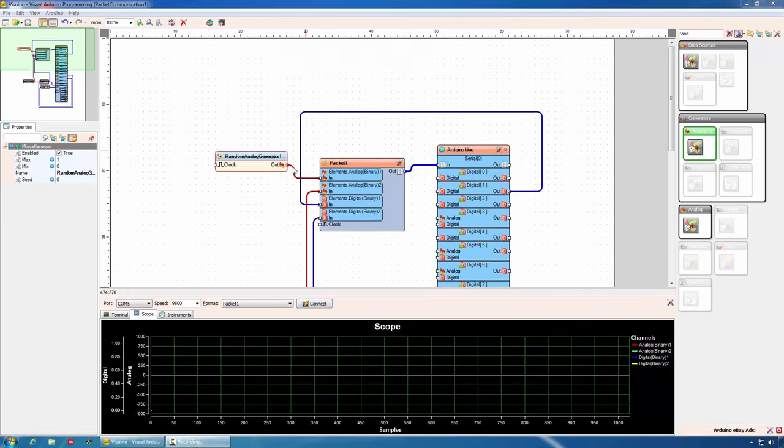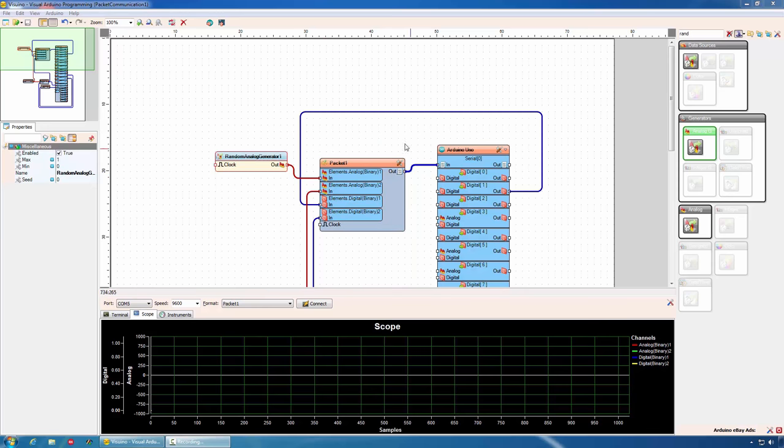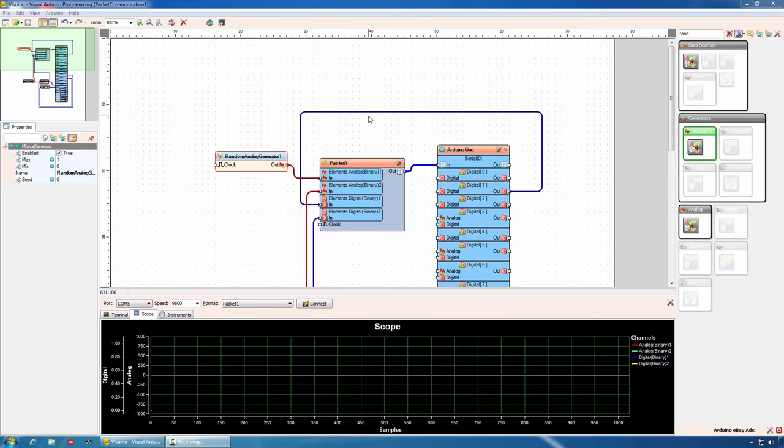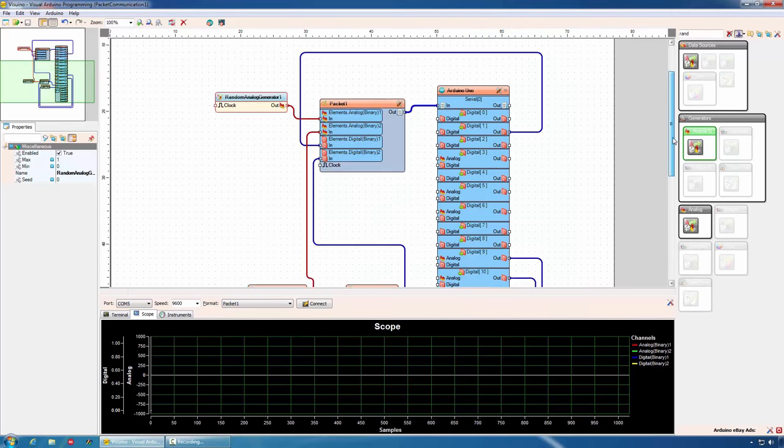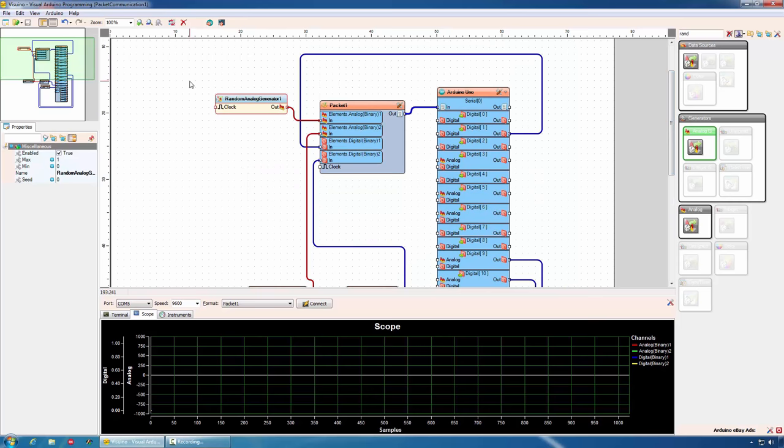In addition to the packet communication component, Visuino offers corresponding unpack component allowing serial communication between Arduino boards. As we will see later, we can do exactly the same on the Delphi side and have Arduino to Delphi or C++ Builder communication. Now that you are familiar with the basic communication with Arduino and controlling simple LEDs, let's take a look at some of the other available components and options.